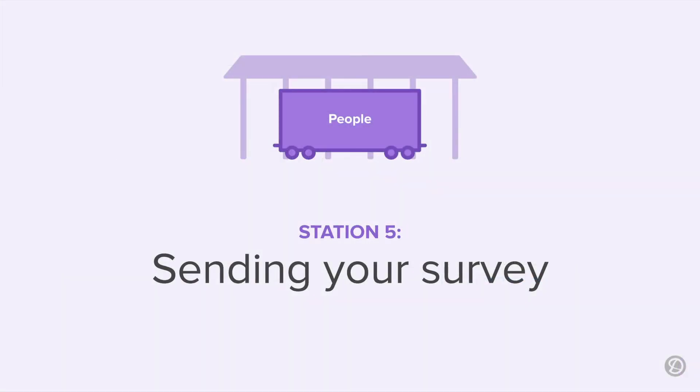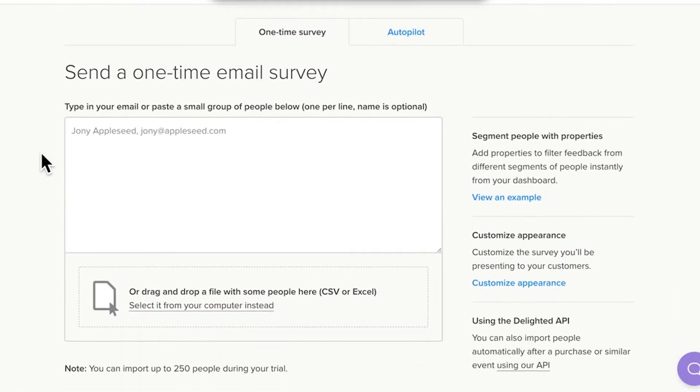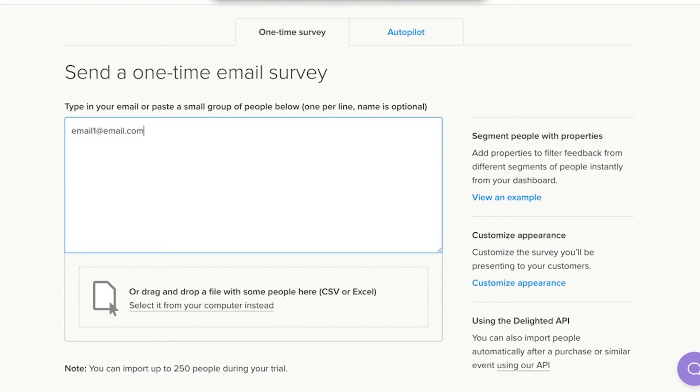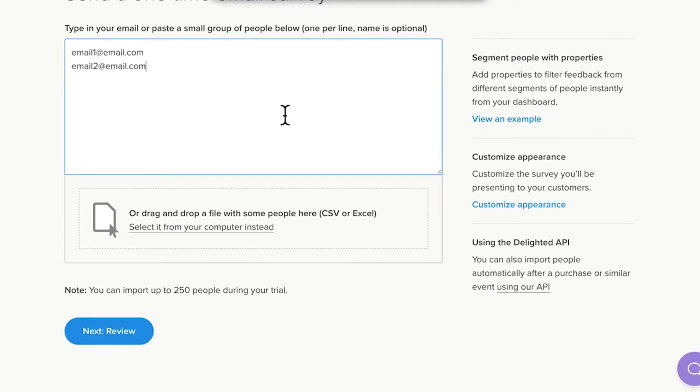Station 5 is all about the people you will be surveying. We often call these people recipients. As a group, they are called a panel. For email, you'll organize your panel in one of two ways. First, you can enter a list by hand. Type or paste your email addresses, one per line, into the window.